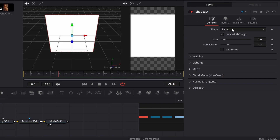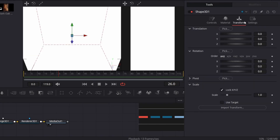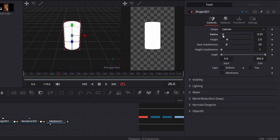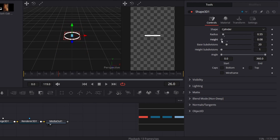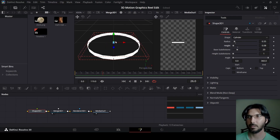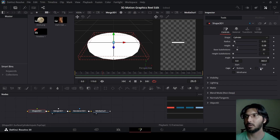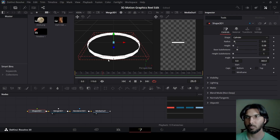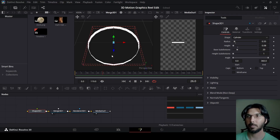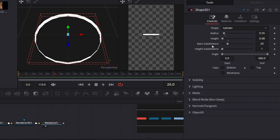Go over to the Shape 3D and change the shape to Cylinder. Then go over to Transform and change the scale to 0.3. Go back to the controls and reduce the radius and height — let's go with something like 0.08 for the height and 0.55 for the radius. If you zoom in, you'll see something like a ring. You'll also notice the edges are not smooth — press Shift and use your mouse scroll wheel to rotate, and you'll see the rough edges. Go over to Base Subdivisions and increase it to smooth things out.